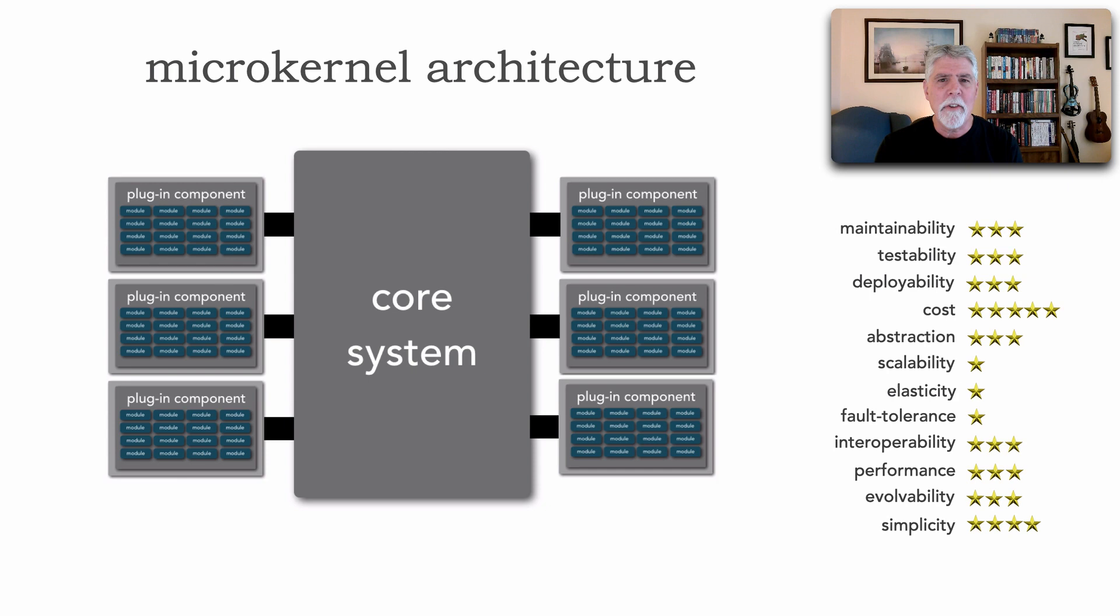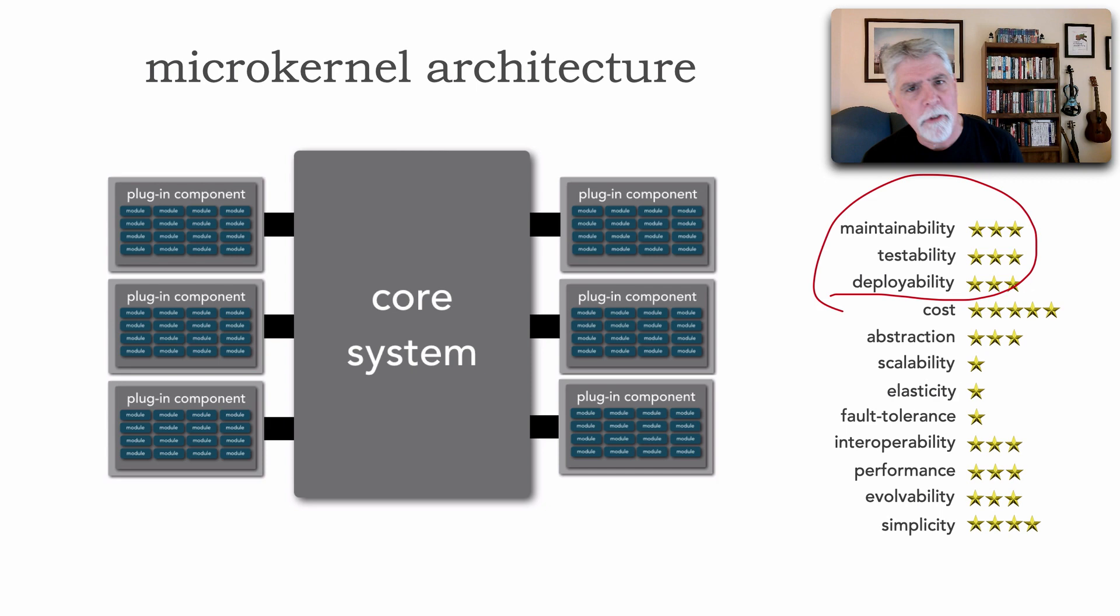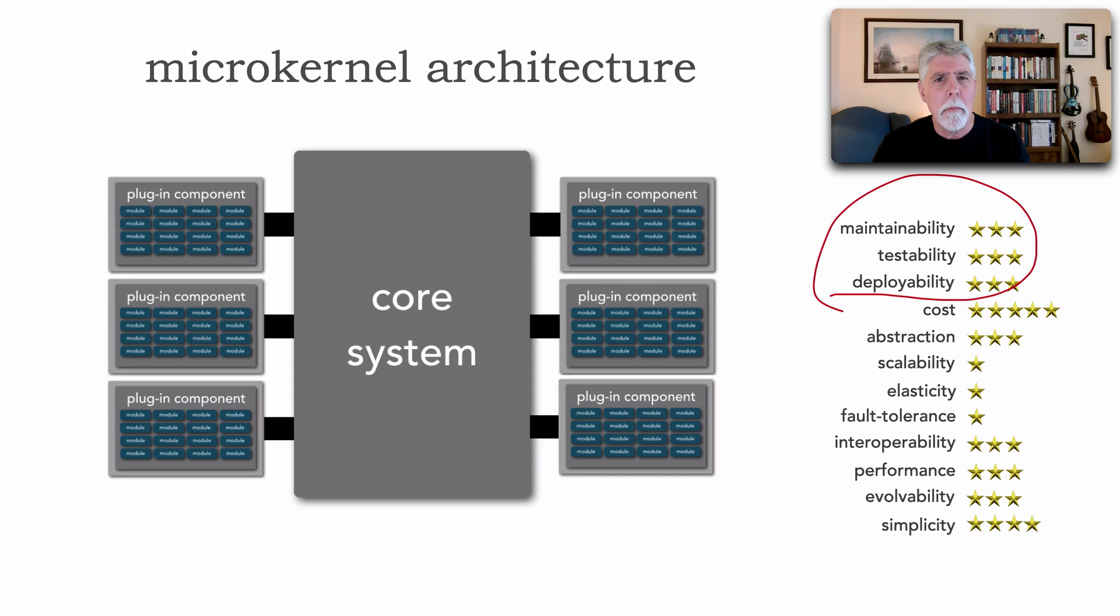All right. So that is the microkernel architecture along with some of the star ratings. You'll notice right here, I just want to point out that that whole maintainability, testability, and deployability, isn't it interesting? We've gone through three architecture styles so far. And several weeks back, we did take a look at the layered, which only had one star for these. Modular monolith added an additional star. There's now a third star.